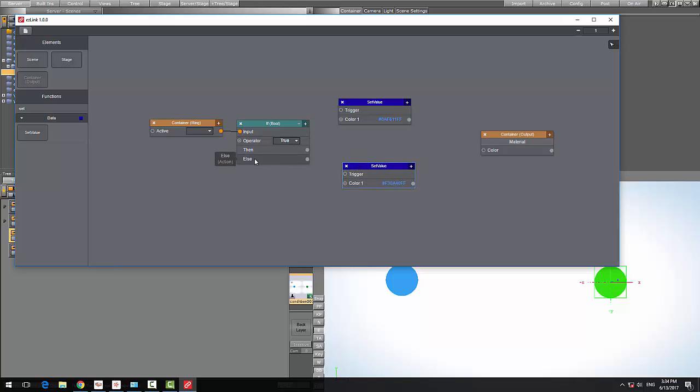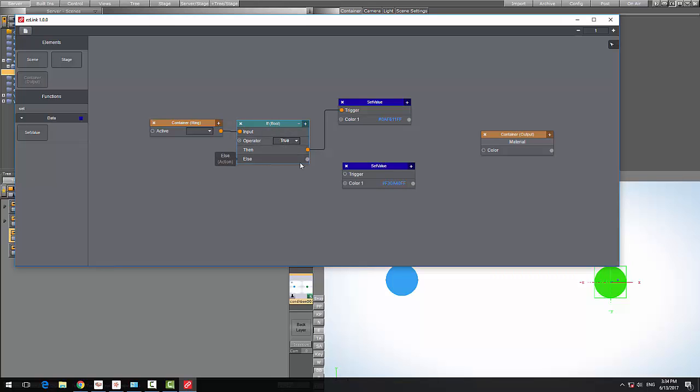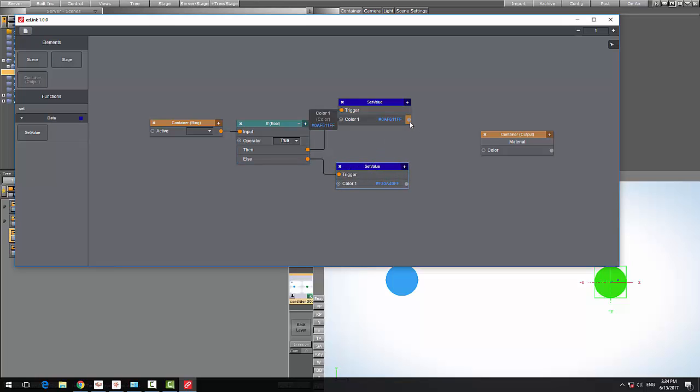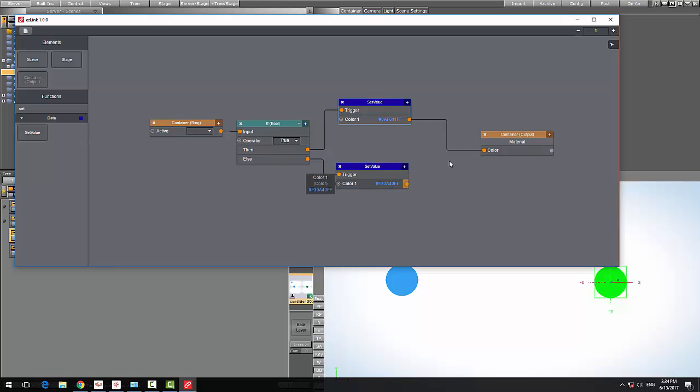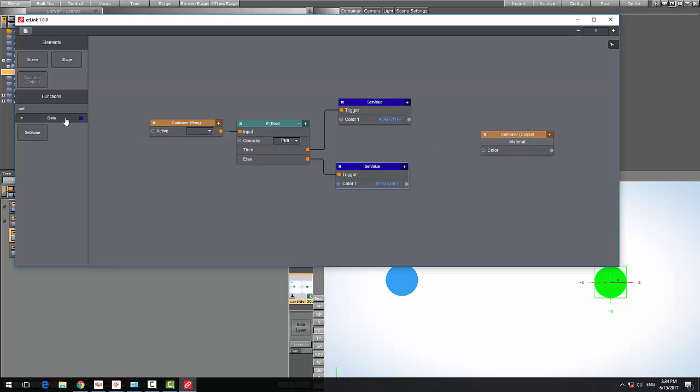If this statement is true I want to set this value, otherwise if it's false I want to set the red color. The last thing I need to do is attach these to our color property. However, the problem is that we cannot connect two values to one input.